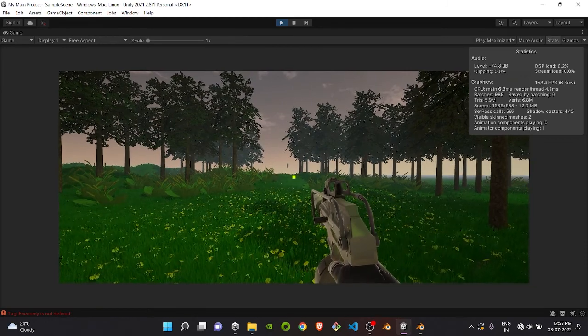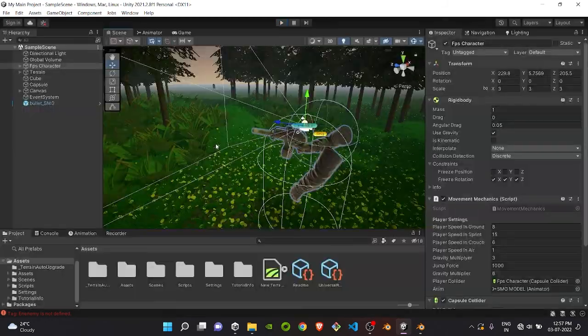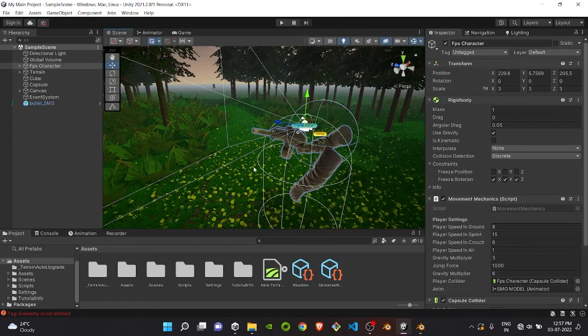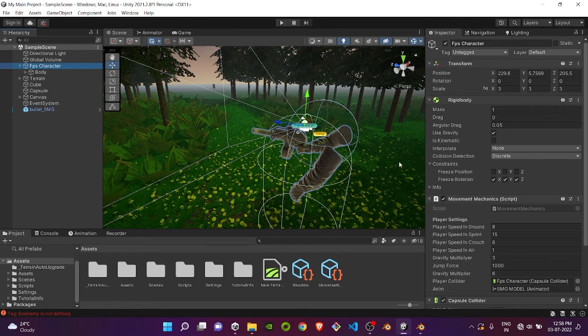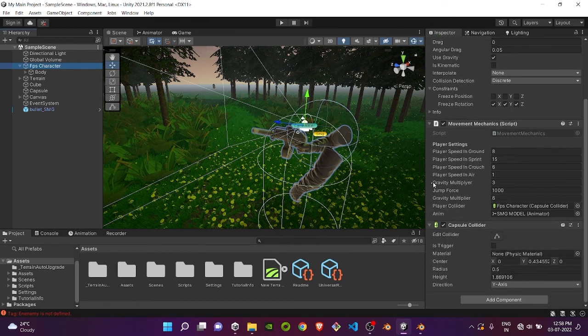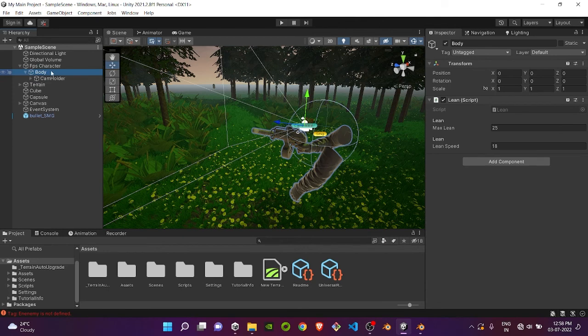Before going into the scripting part, let's see how I set up my game character, as I always do in other videos. Inside our main character empty object, which holds the movement script, there is the body element, which is also an empty object.